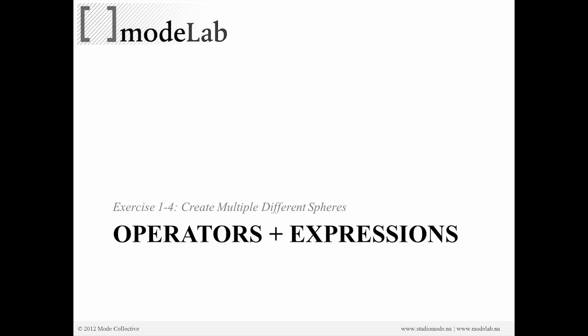All right, so the last exercise that we want to do in terms of creating our own scripts or modifying a script is to look at how we might create multiple different spheres. And the concepts we're going to look at are operators and expressions.